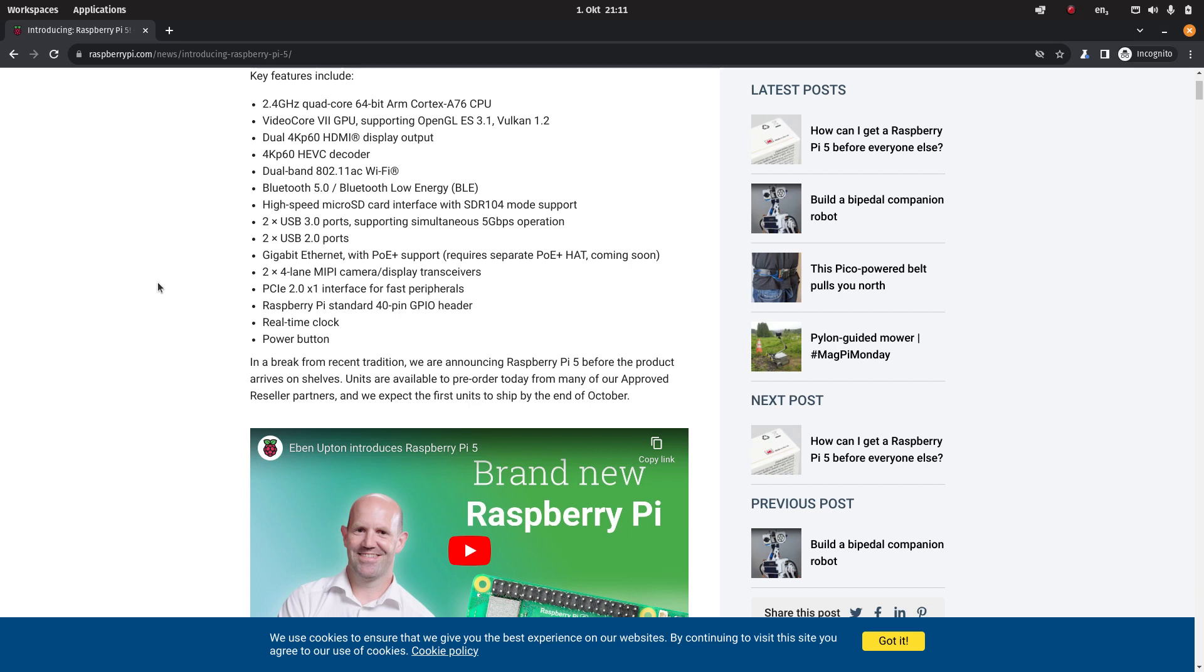For the price I guess that's okay but I think with modern SBCs sometimes you also see 2.5 gigabit ethernet and sometimes even dual 2.5 gigabit ethernet. The MIPI camera display transceivers, there's a PCIe 2.0 interface.